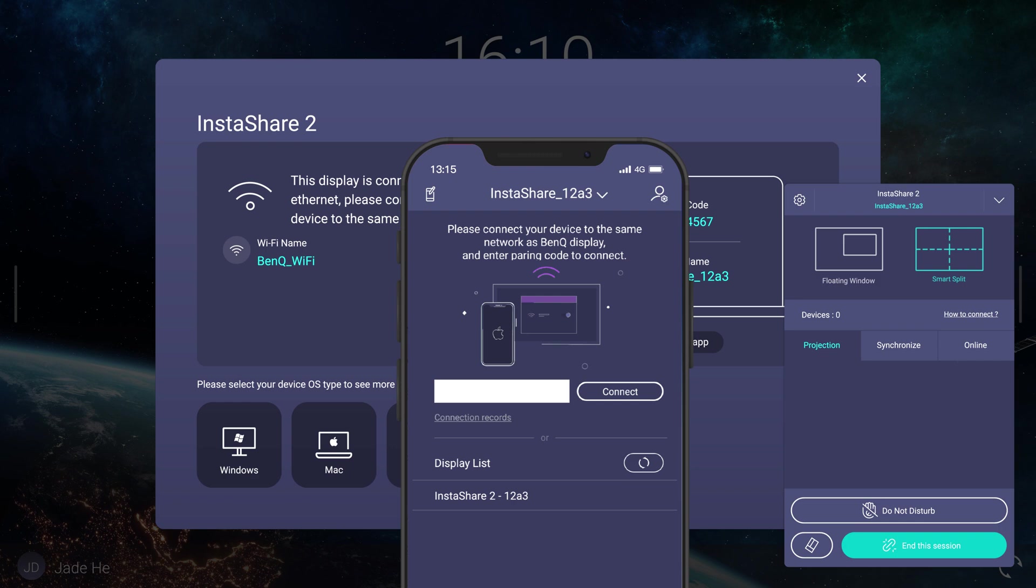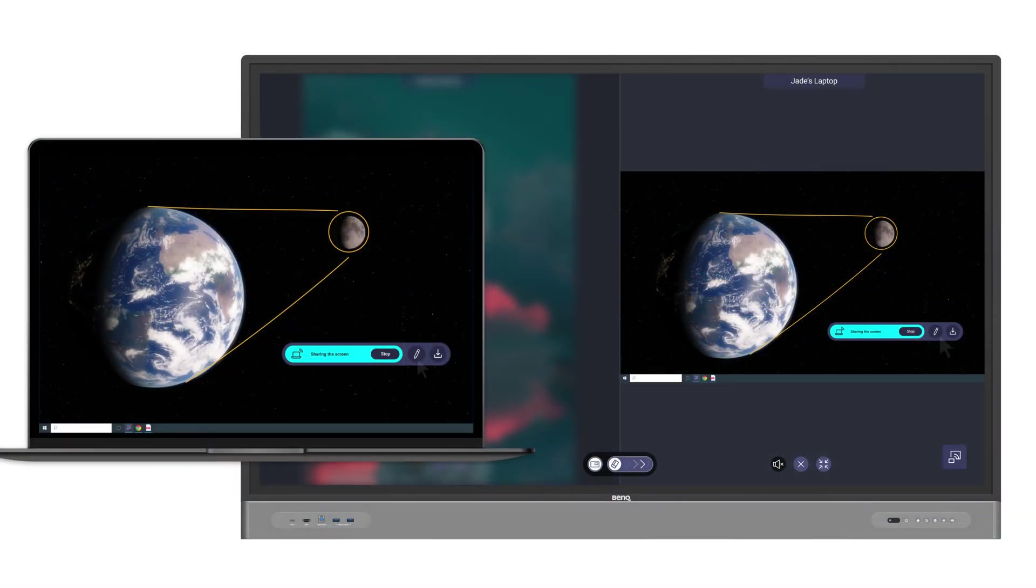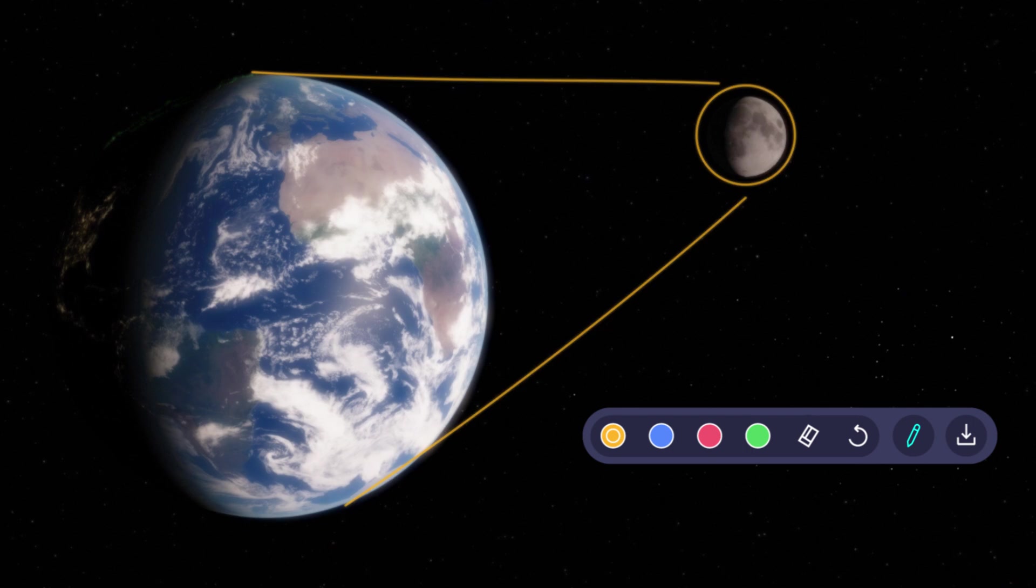To access more features like annotation, you can install the InstaShare 2 app on your device.